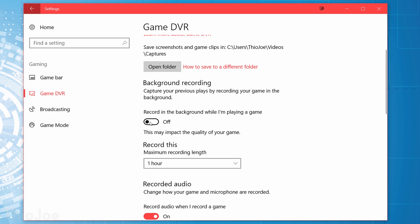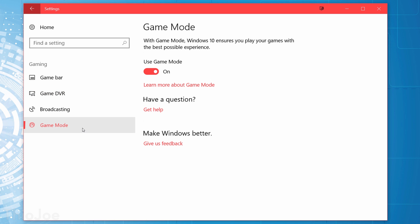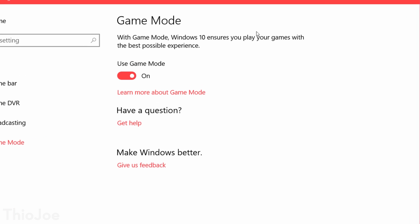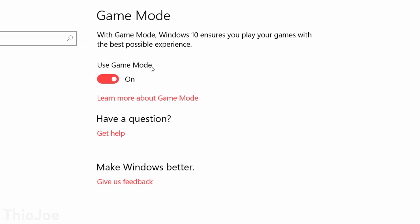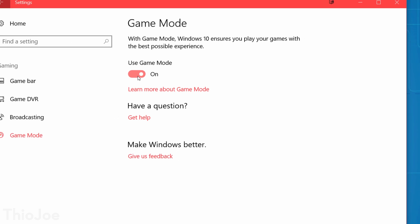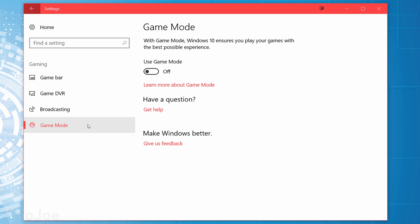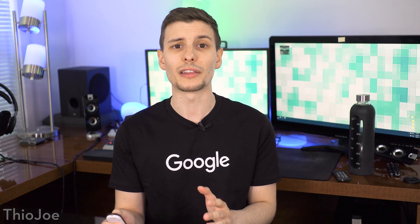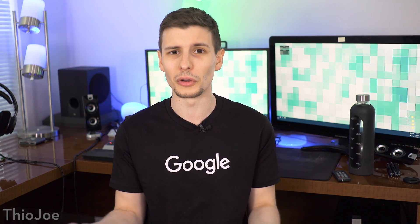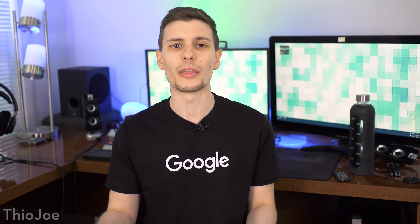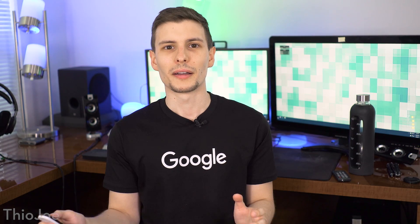Now one setting you might want to enable in gaming is Game Mode, which will only show up if you have the latest Creators Update version of Windows. This setting supposedly might free up system resources for your games if your computer is really crappy. Though another tech channel Linus Tech Tips did some tests and found that it made little difference on reasonably powered computers and might actually decrease performance in that case. So you probably want to keep this disabled unless you have a really old computer, then it might help.